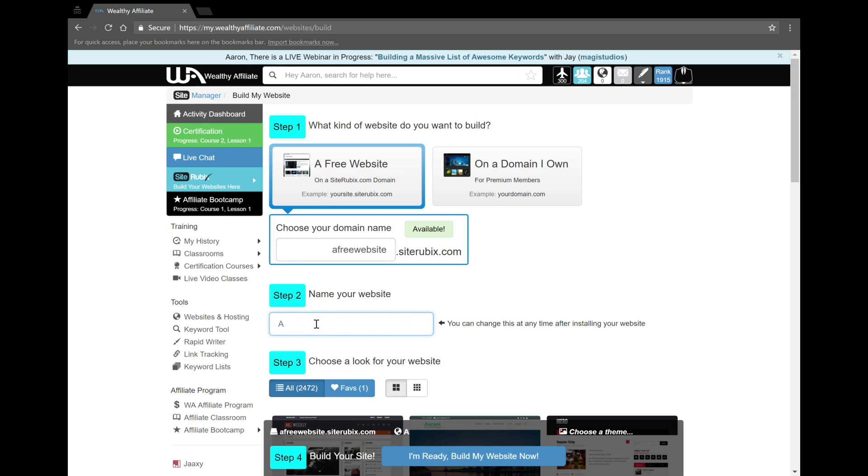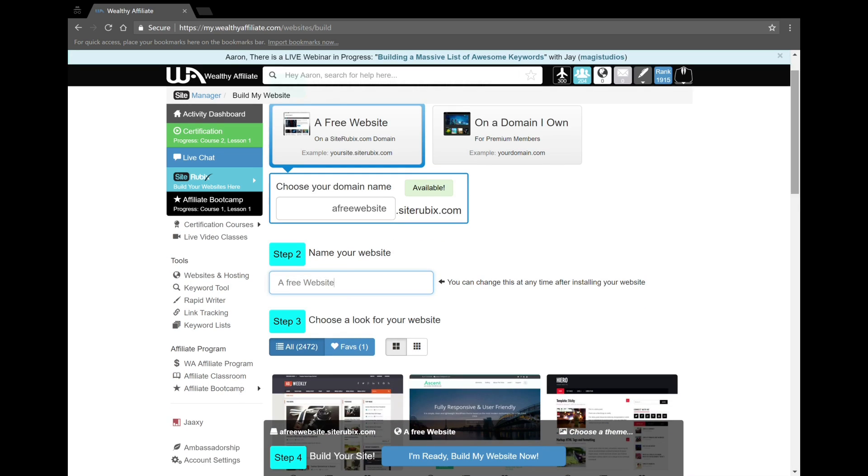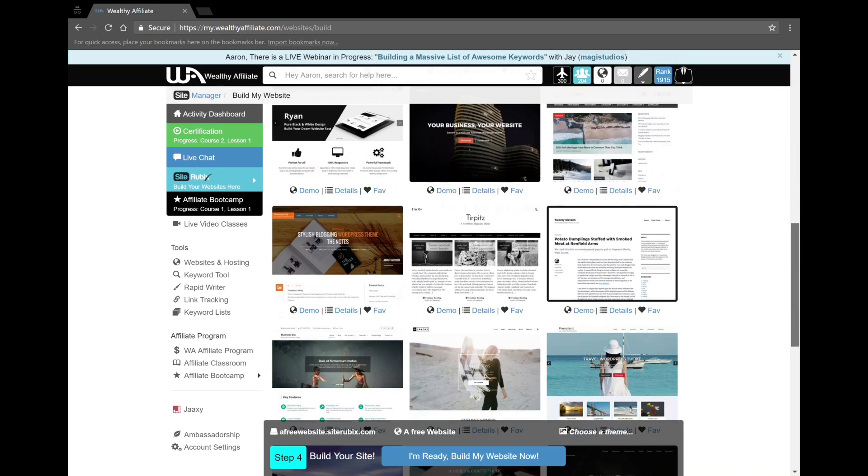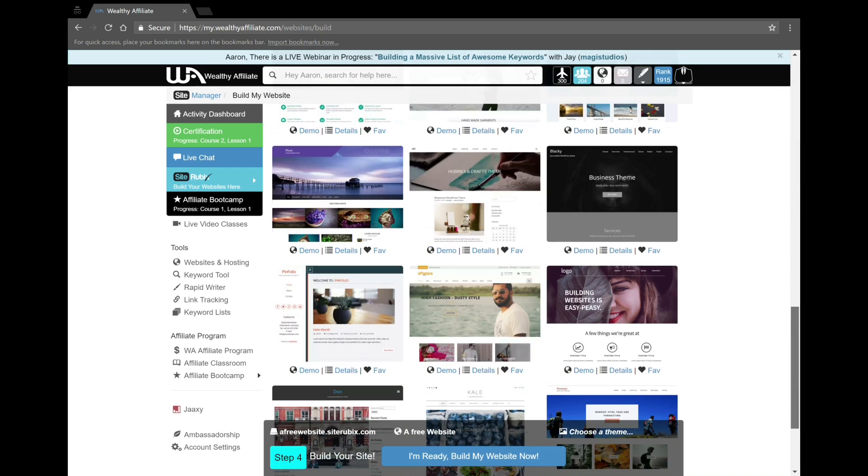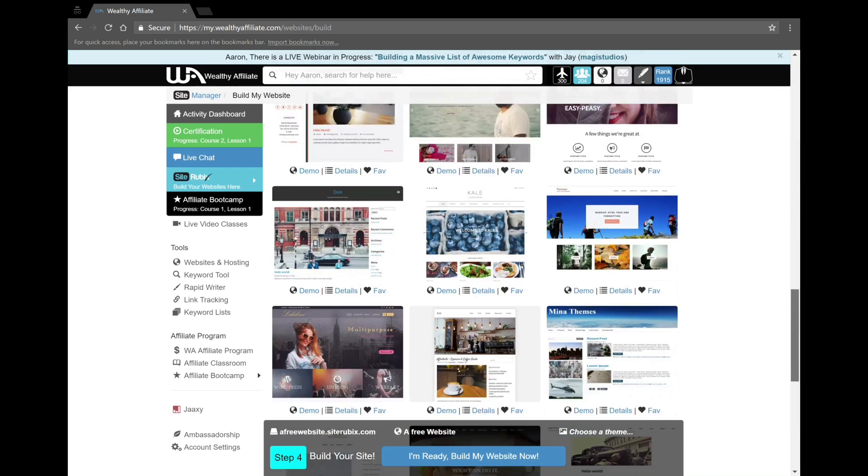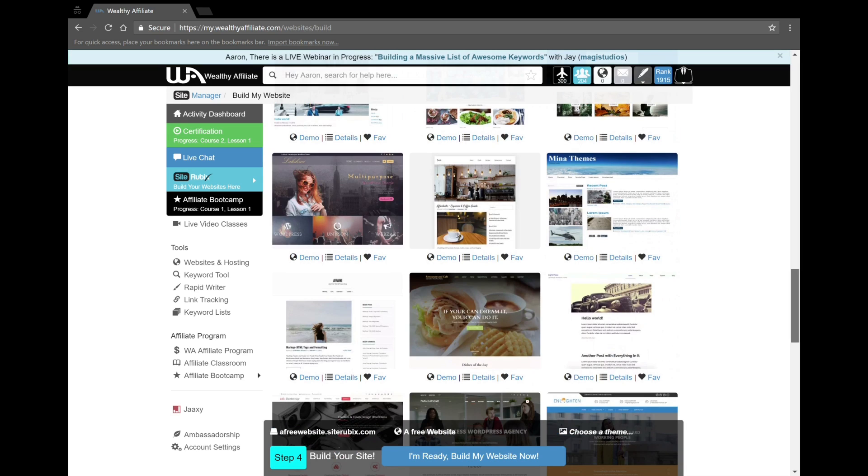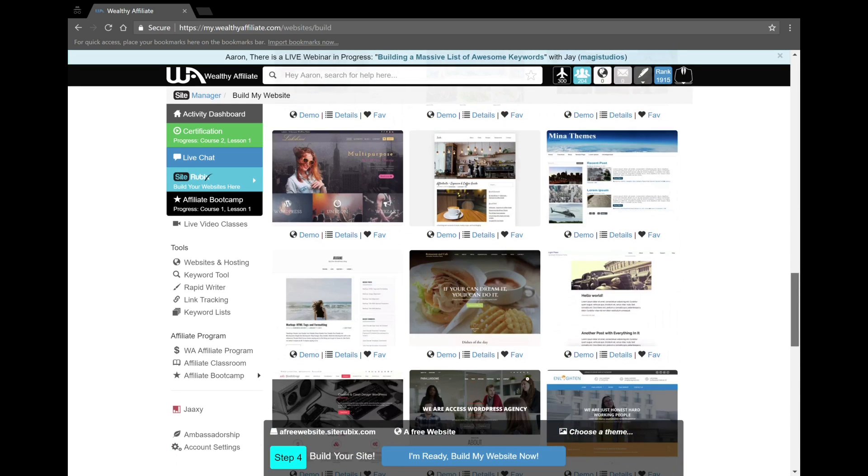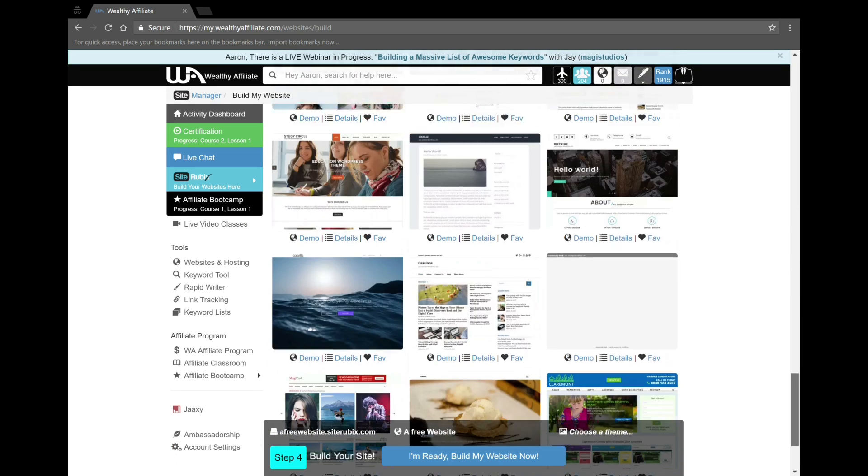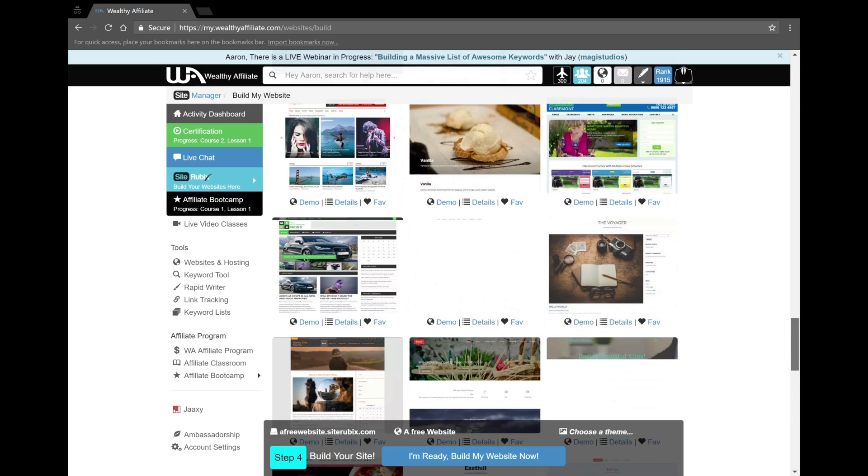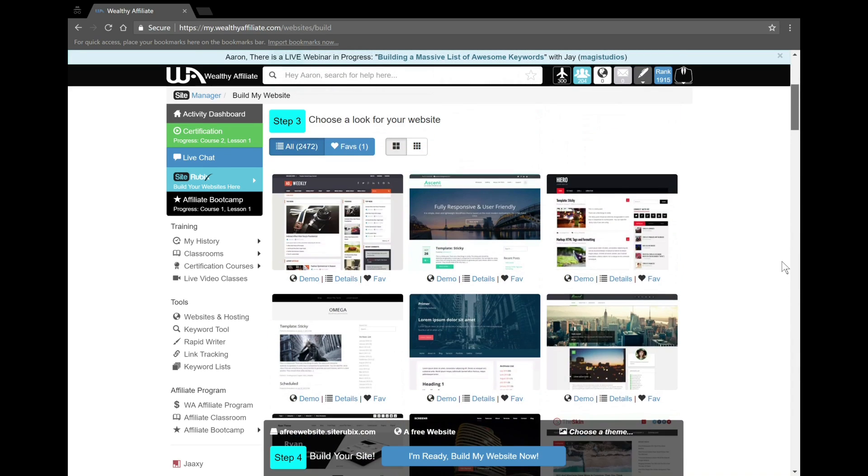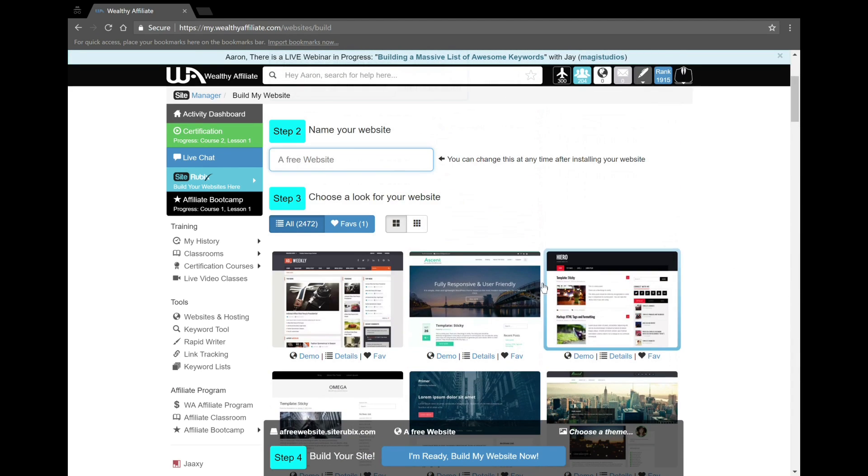Then we're going to give a name for the website: 'free website'. Now here's the interesting part - we can choose a theme. There's over two thousand themes you could choose from, so you definitely have options. I'm just going to go with a random theme because again, this is not a website I plan on working on, it's just for video purposes.